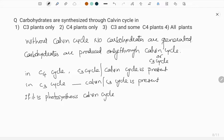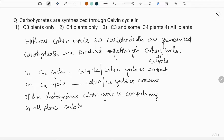Whether it is a prokaryote, a protist, a multicellular green plant, or a single-celled alga — whatever it is — the Calvin cycle is compulsory. In one word, we can say that in all plants, carbohydrates are produced only through the Calvin cycle. In all plants, carbohydrates are synthesized only through the Calvin cycle.